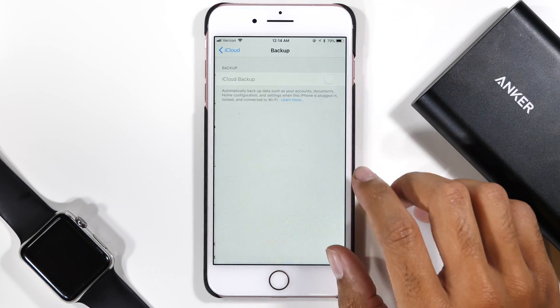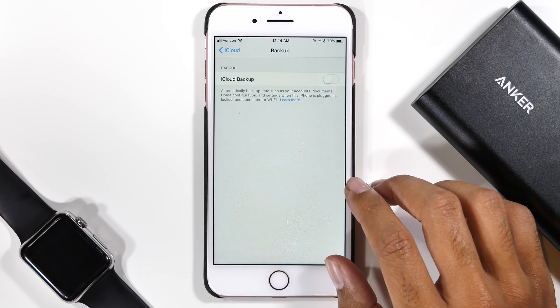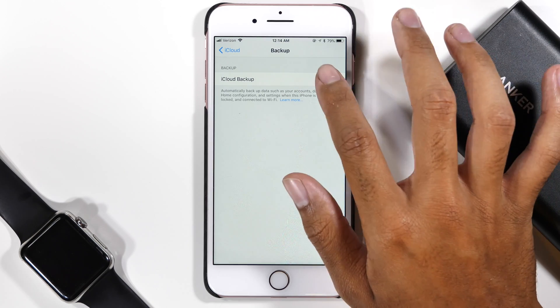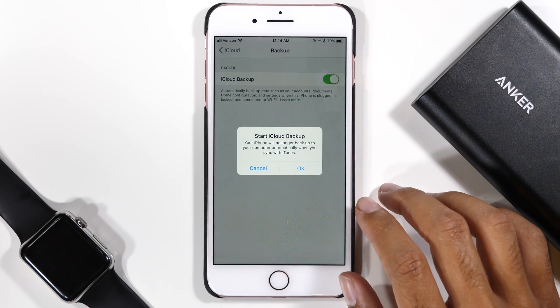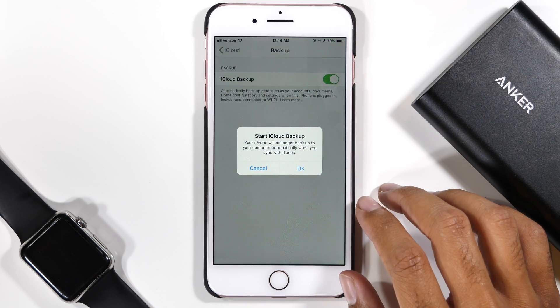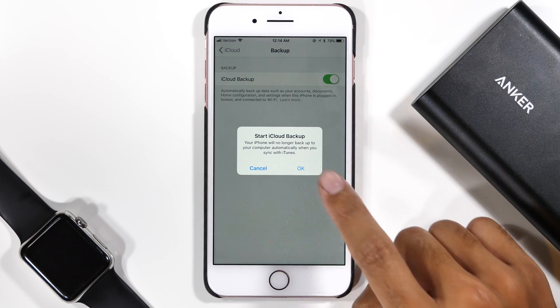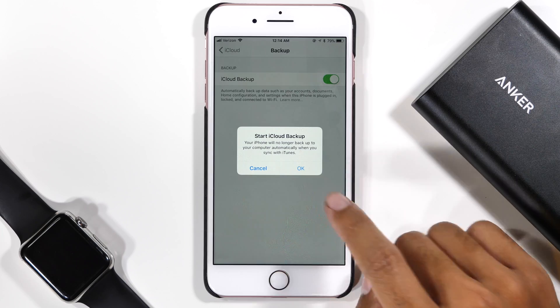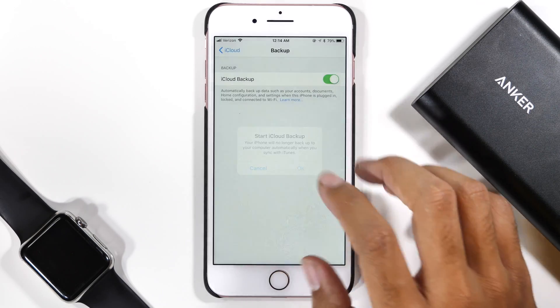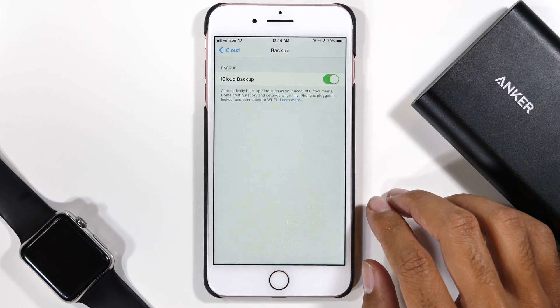Before upgrading to iOS 11, or actually any operating system, I recommend that you ensure you have a backup of your device just in case anything goes wrong.